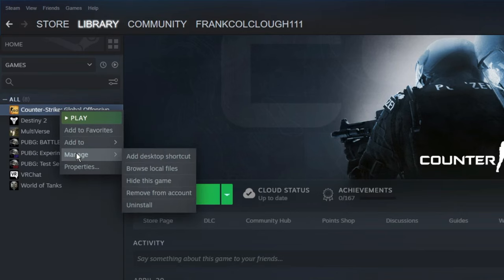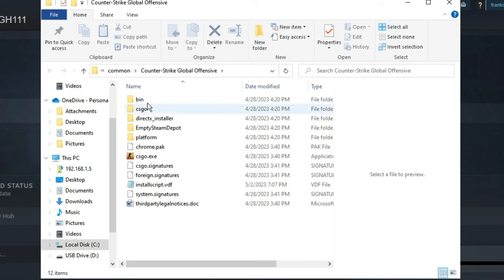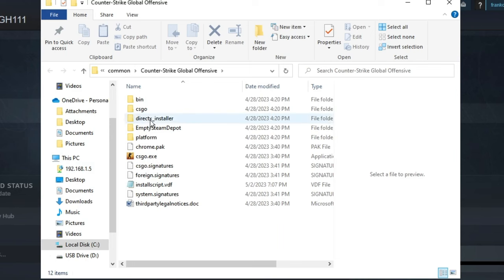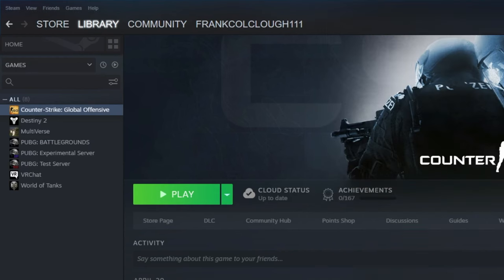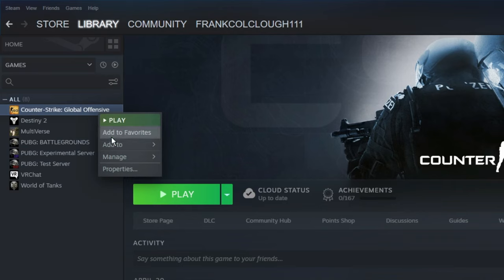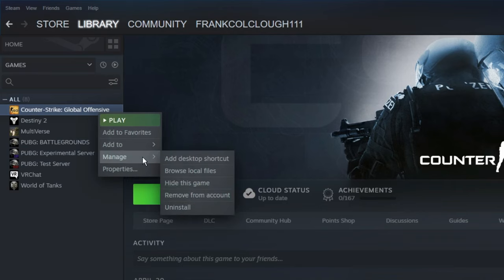Whichever game is not opening, right-click on it, go to Manage, click on Browse Local Files, and delete all these files from here.